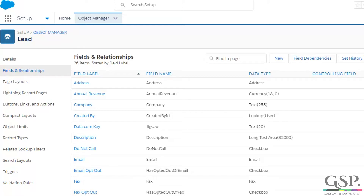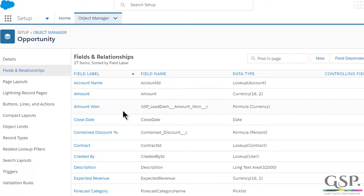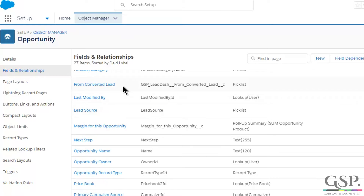When you install the GSP Lead Conversion Dashboard it inserts two fields. The first field is on the Lead object — it's called 'Opt from Converted Lead'. It's a picklist and it has two picklist values: Yes and No. The second field is on the Opportunity object, called 'From Converted Lead'. It's also a picklist with two values, Yes and No. So those are the two fields we're going to work with.